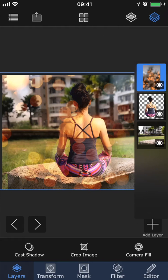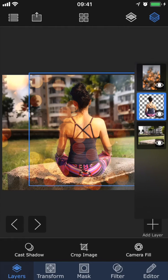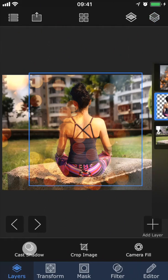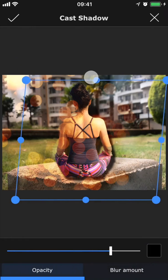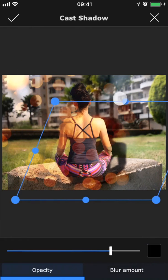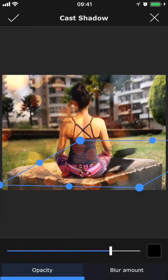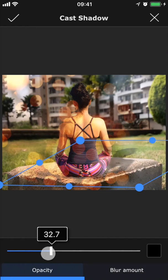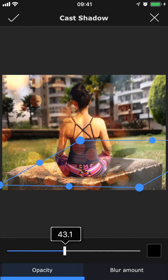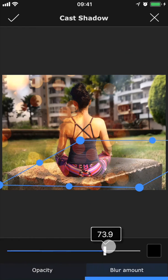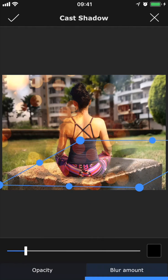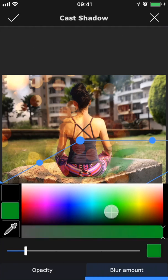Now in the layer stack viewer, I'm going to select the middle layer and tap Cast Shadow to create a shadow behind the layer to make it look more natural. We can distort and move the shadow around, adjust the opacity of the shadow to make it look more or less intense, and change the blur amount to make it softer or harsher. By tapping this black box, we can even change the color of the shadow.